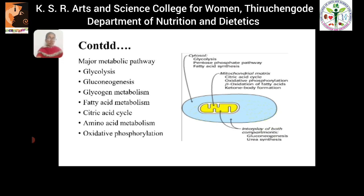In this diagram, we are going to understand the integration of metabolism. In the cytosol, glycolysis, pentose phosphate pathway, and fatty acid synthesis — these three cycles take place simultaneously. In the mitochondrial matrix, the citric acid cycle, oxidative phosphorylation, beta oxidation of fatty acids, and ketone body formation all take place simultaneously. Gluconeogenesis and urea synthesis take place simultaneously in both cytosol and mitochondrial matrix.